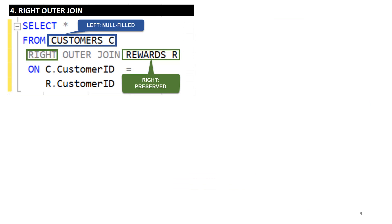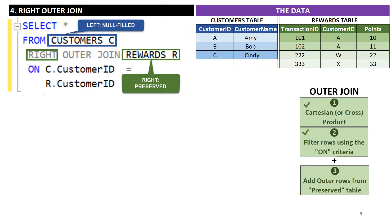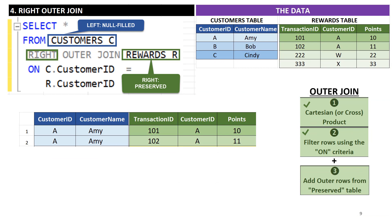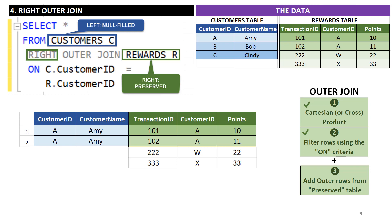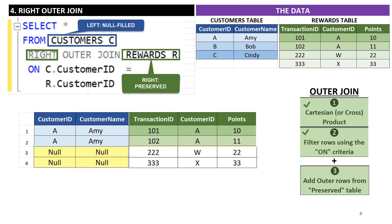The fourth example, right outer join, is very similar to left outer join. Here the right table, namely the rewards table, is preserved. Once again, we start with the result set of the previous inner join phase, then add in the missing rows from the preserved rewards table. As you can see, the result set already contains rewards table rows for transaction IDs 101 and 102. So we add in the two remaining rows for transaction IDs 222 and 333. The corresponding column values for the customers table are set to null for these outer rows.